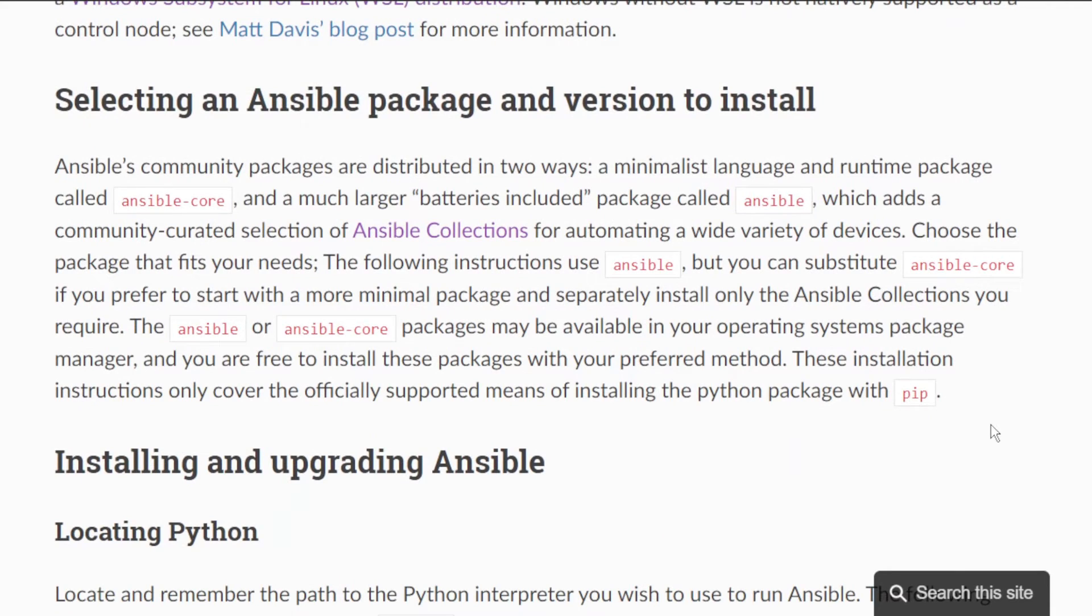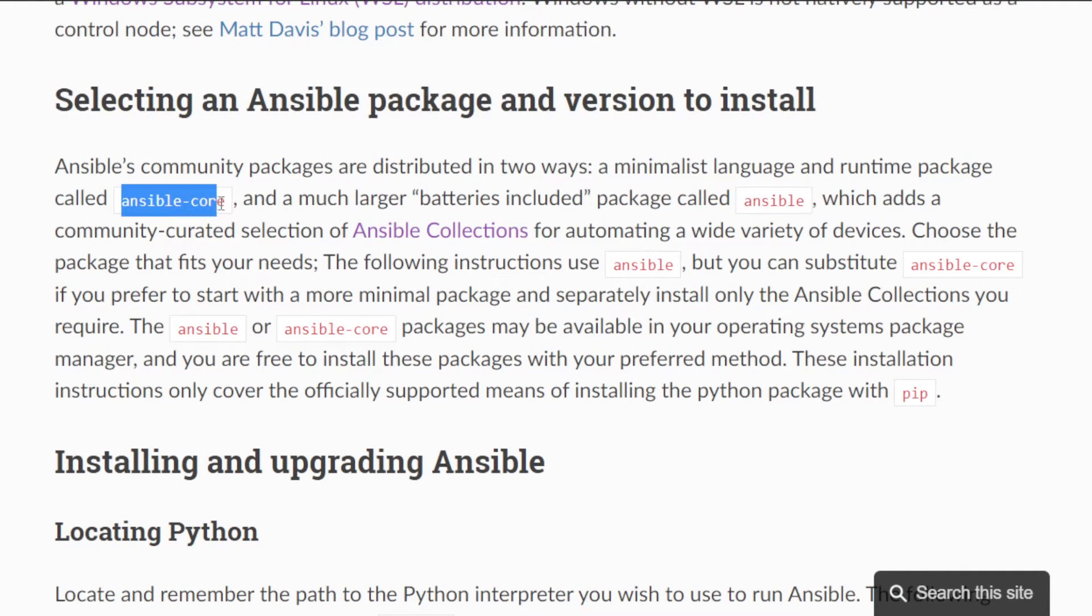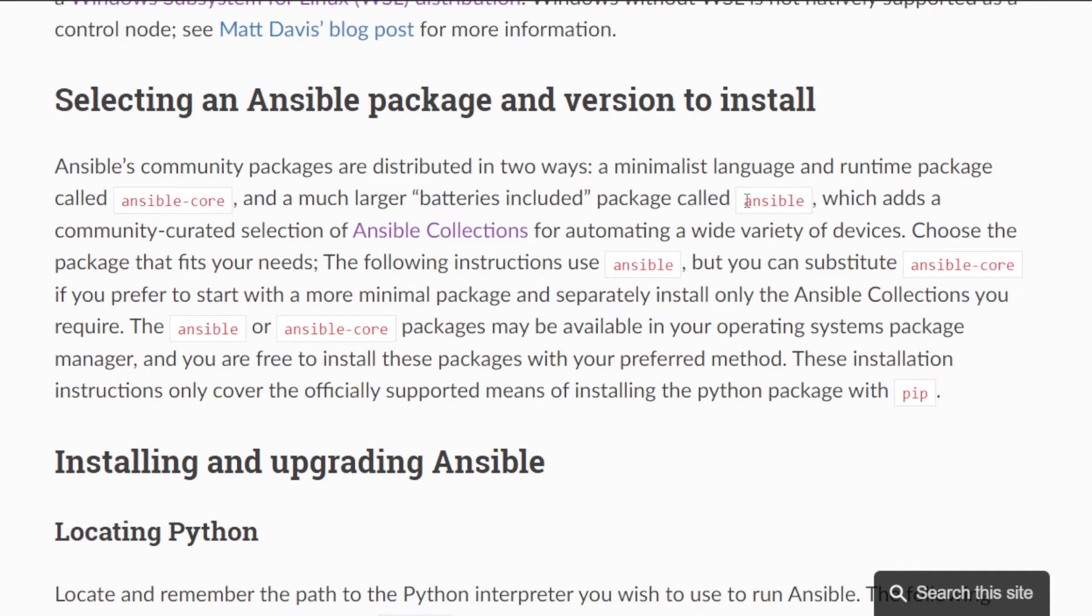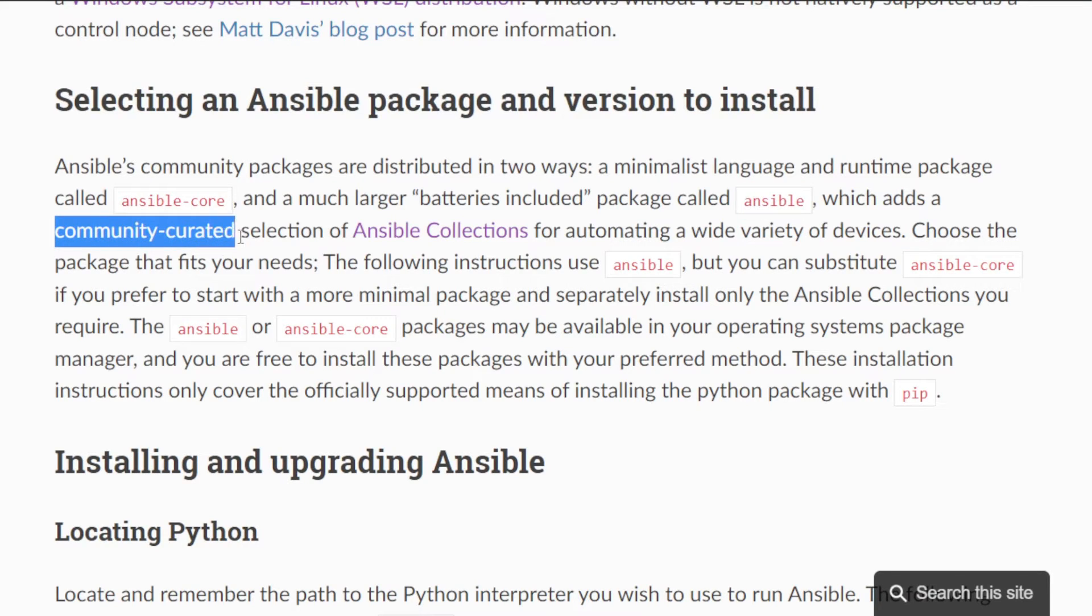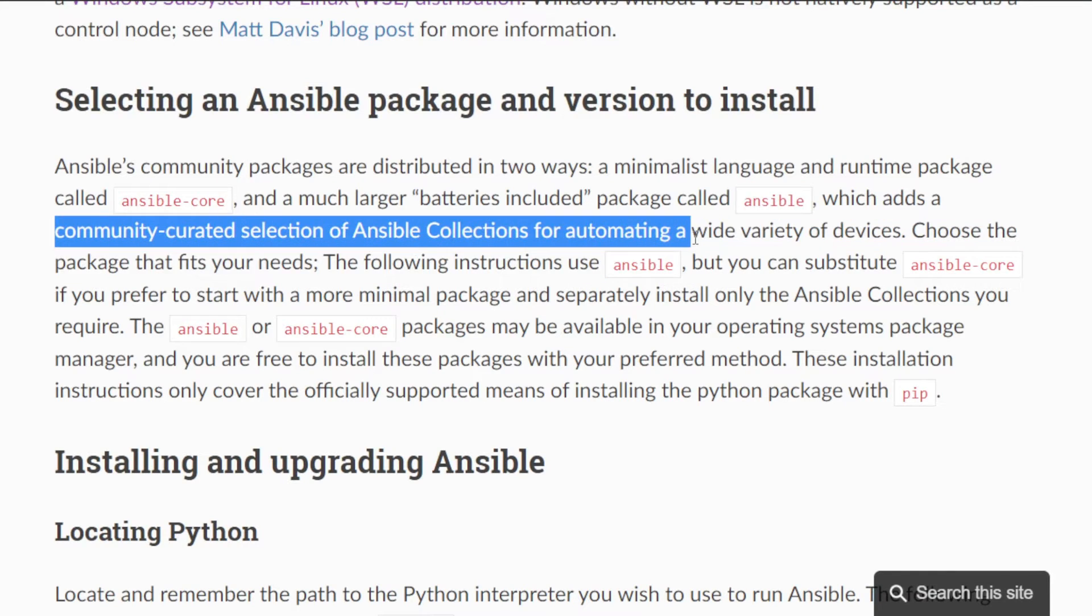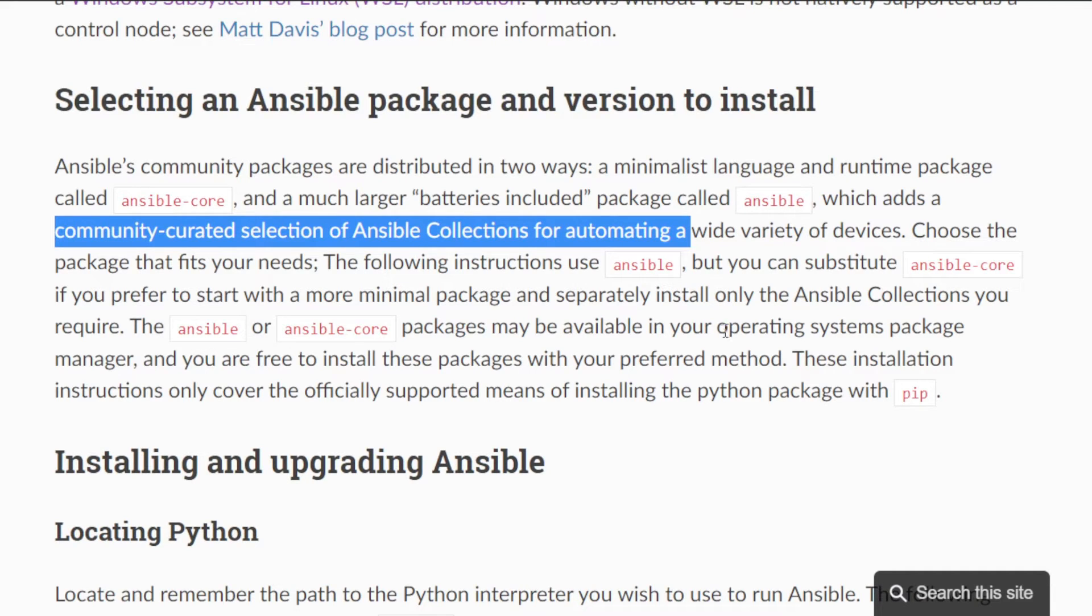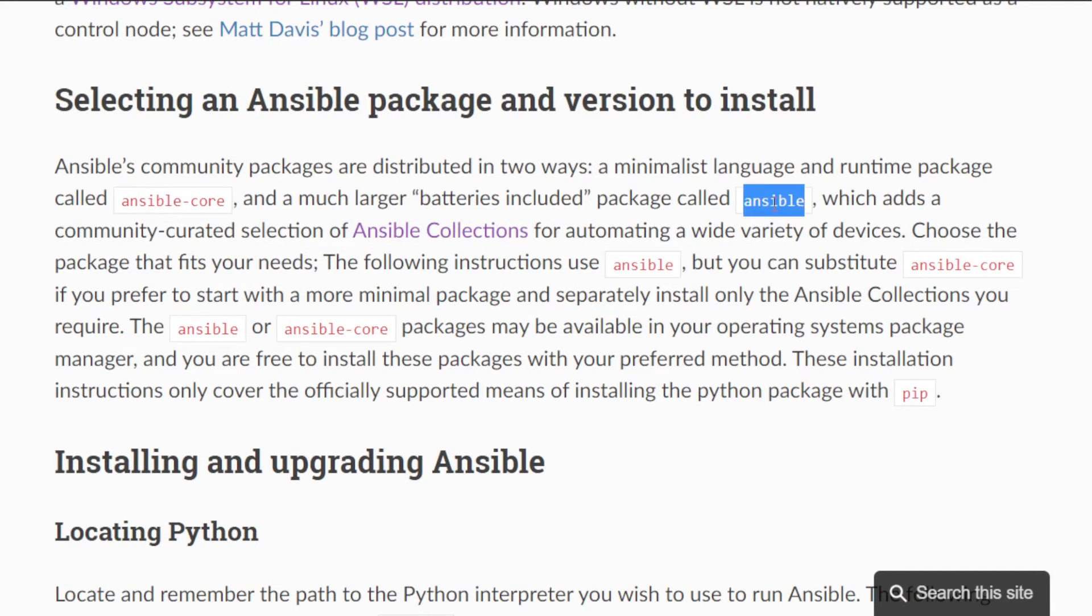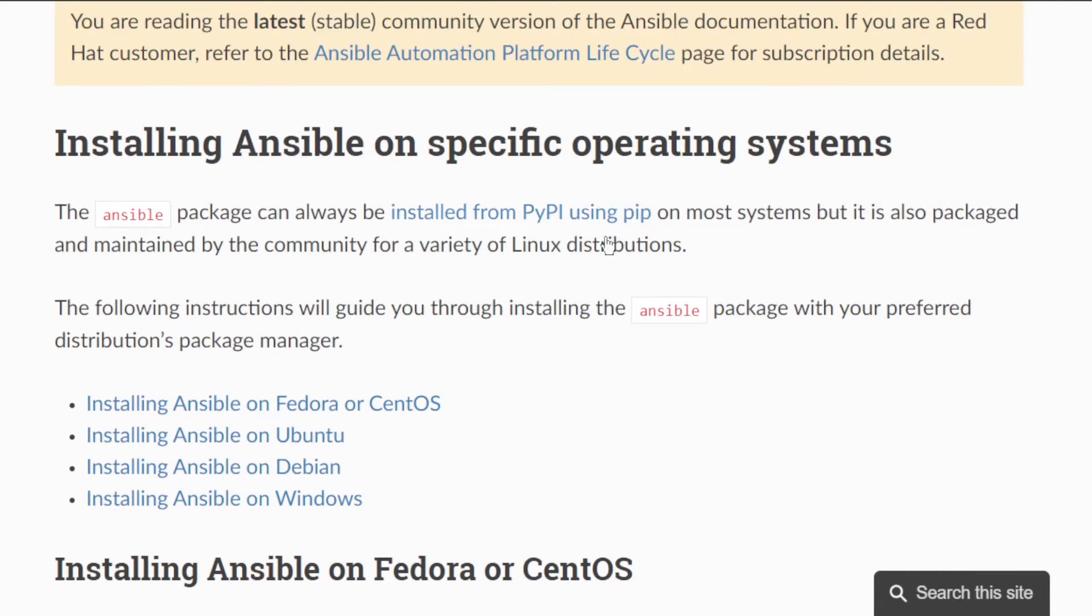There are two ways Ansible packages are distributed. Ansible core, which is a minimal package that only includes the core packages, and Ansible, which adds a community-curated set of Ansible collections in addition to Ansible core for automating a wide variety of devices. The package that I'm going to install is the Ansible package, not the Ansible core.